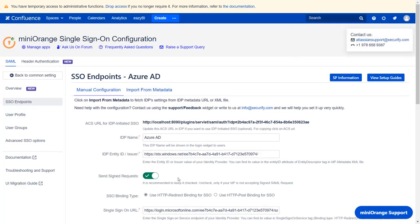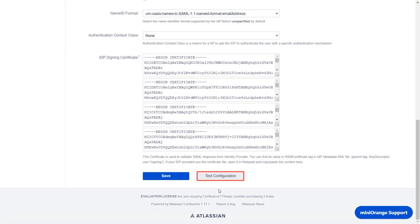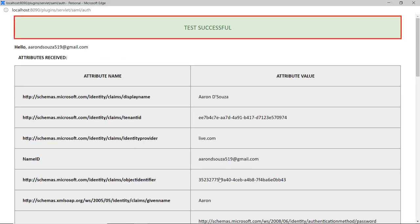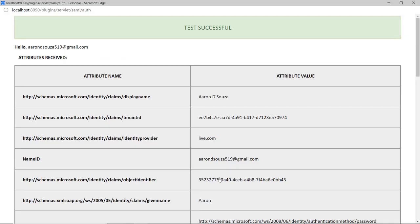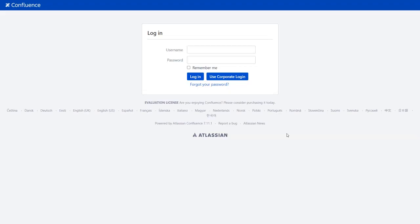To test your configuration, scroll down and click on Test Configuration. You can see that the test configuration is successful, and attribute value of Name ID is replaced by Email Address. As your test connection was successful, now you will see SSO button on the Confluence login page.